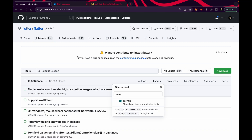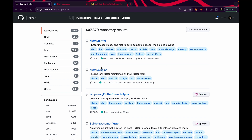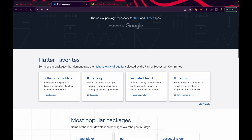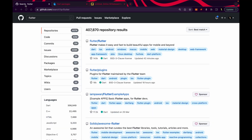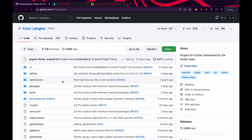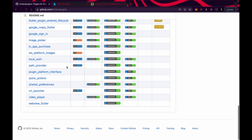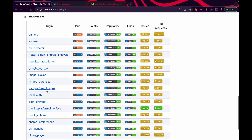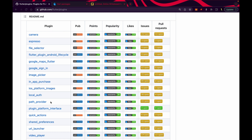You can also contribute to the plugins. If we go on pub.dev, you can see all these plugins. All those plugins officially created by Flutter are present in this repository — Flutter slash plugins. All these plugins like image picker, local auth, and path provider are officially created by Flutter.